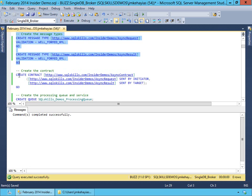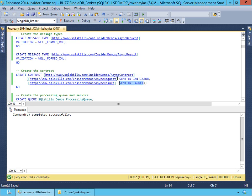From our messages, we're going to define our Service Broker contract. The contract specifies what message will be sent by an initiator and what message will be sent by a target. In this case, our request will come from the initiating service, and our result will be sent back by our target service when we're done doing processing. So we'll go ahead and create our contract.